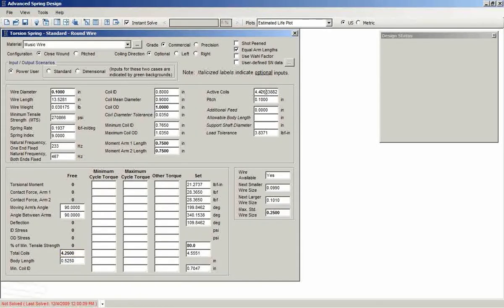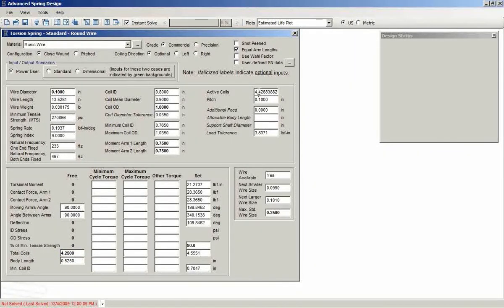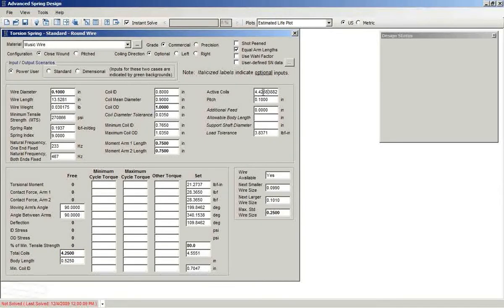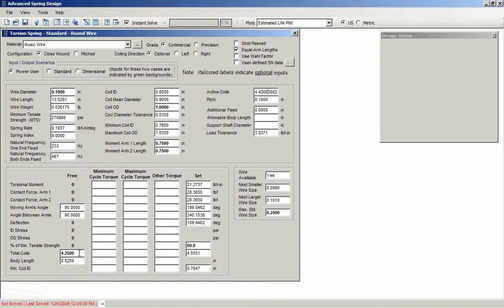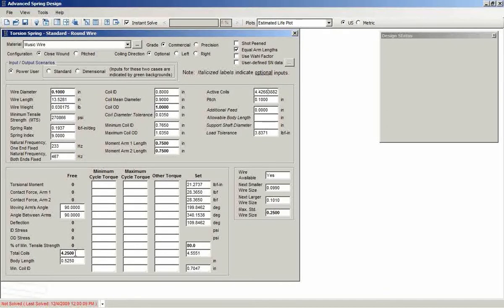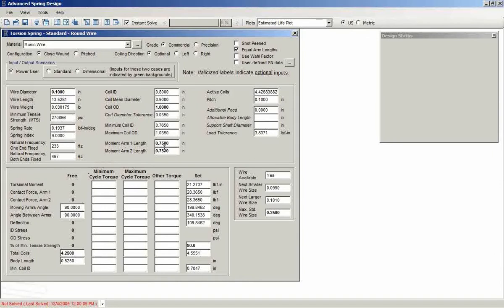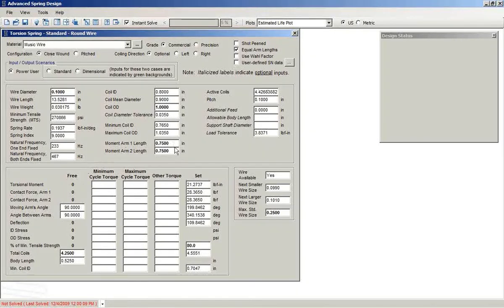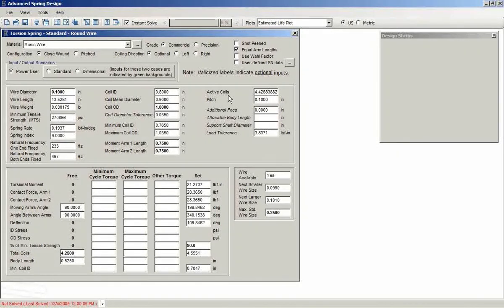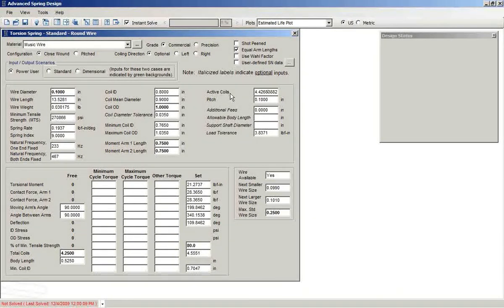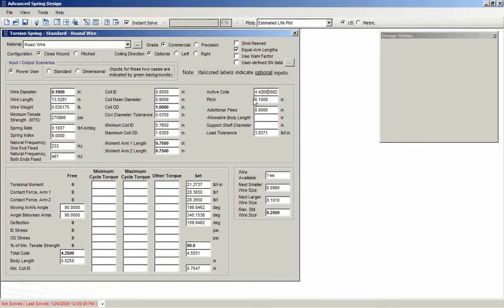And so what we've done is we've actually blocked the capability of inputting a value for active coils. So total coils can be an input and your arm lengths can also be input. Active coils simply for information purposes only is shown as an output.